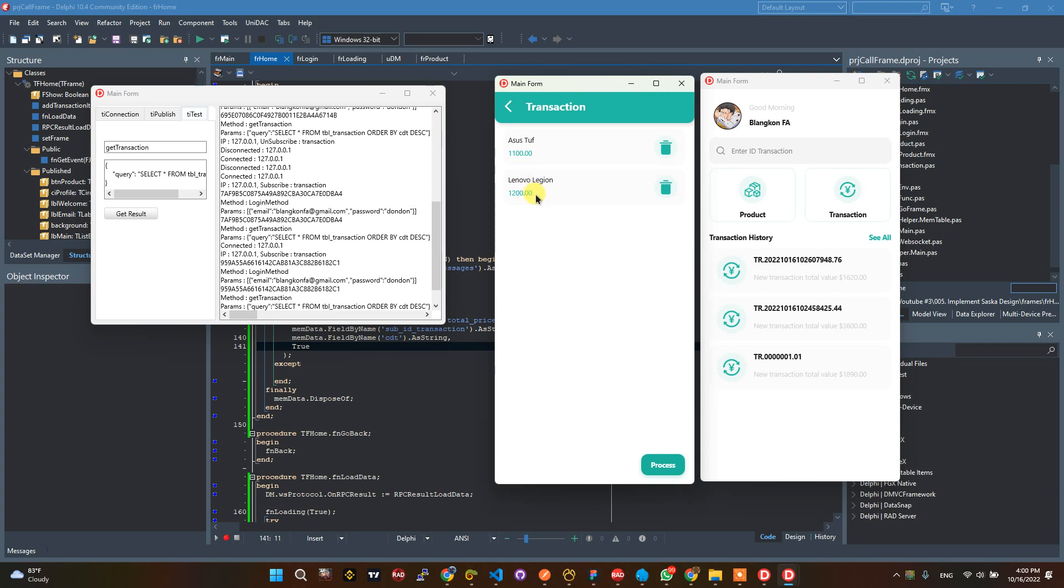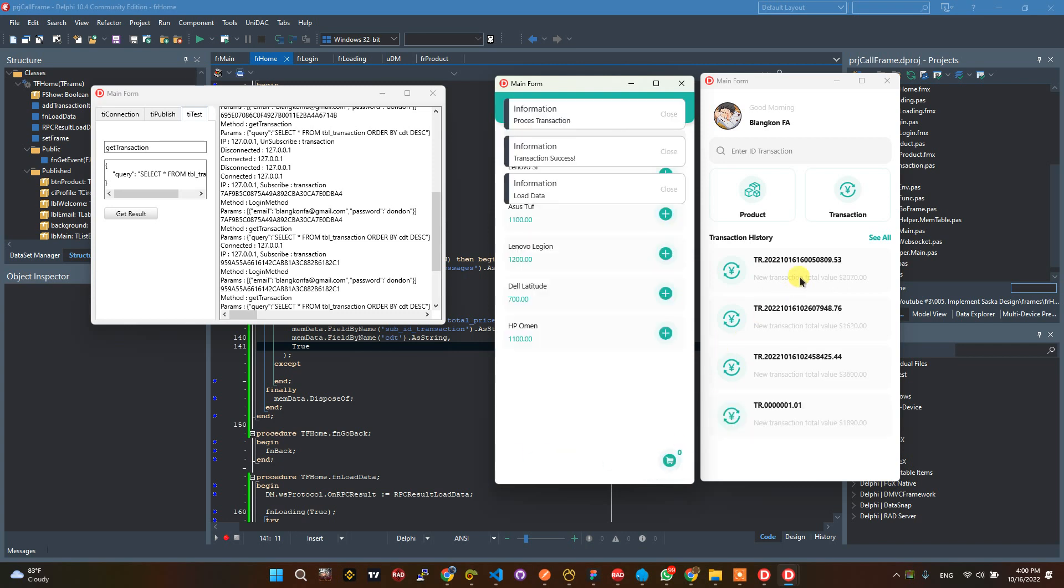That means it will be two thousand seventy. Can process. See, this is new transaction, the last transaction here.